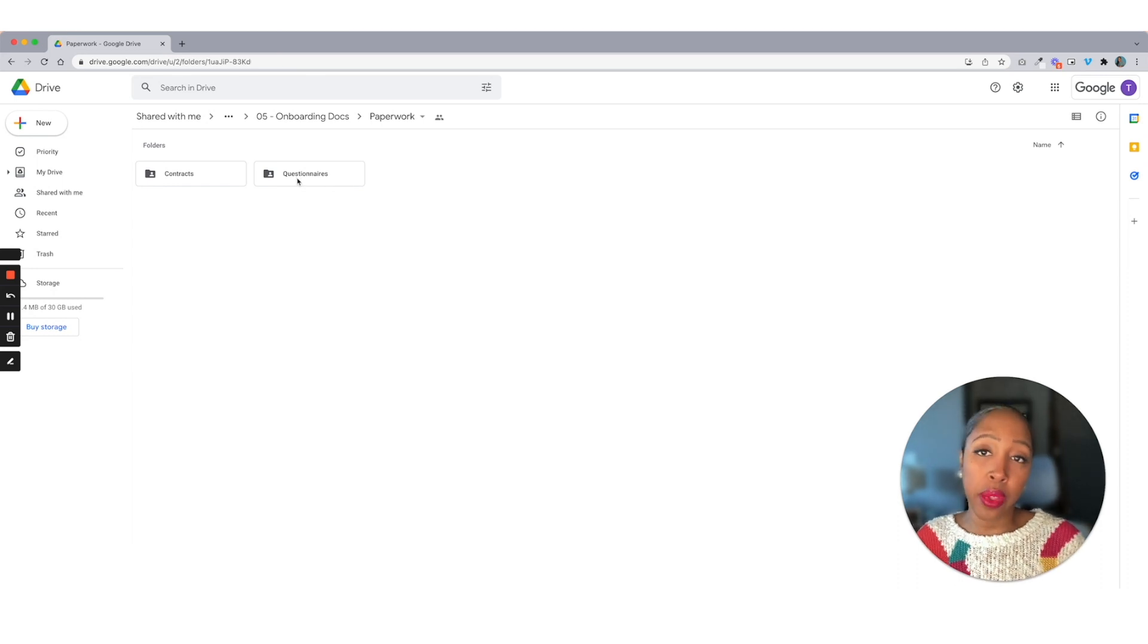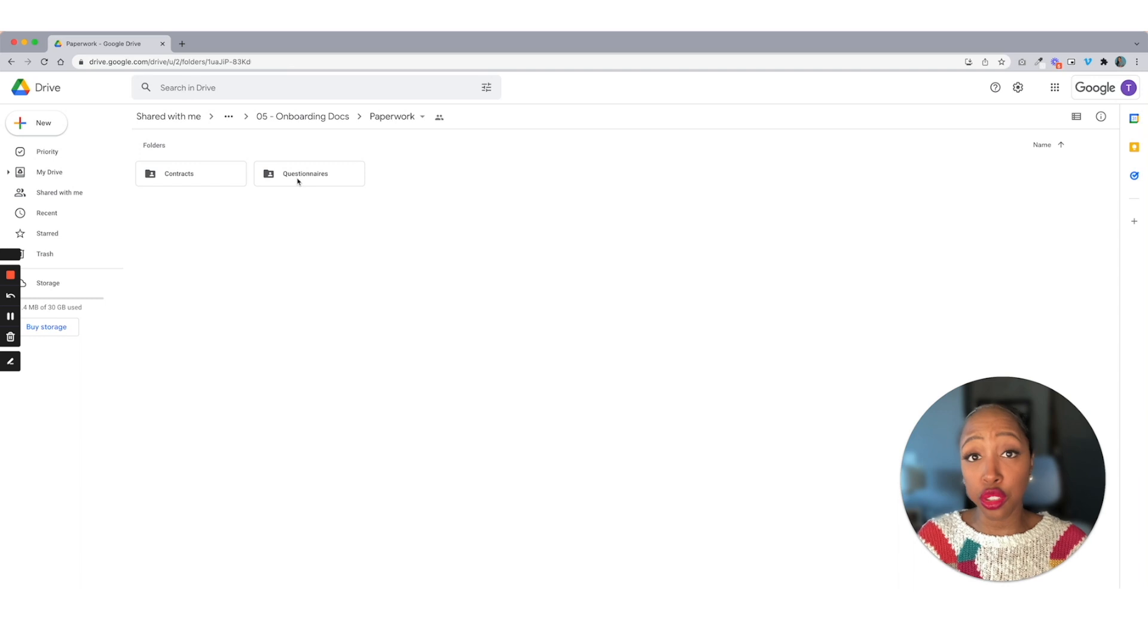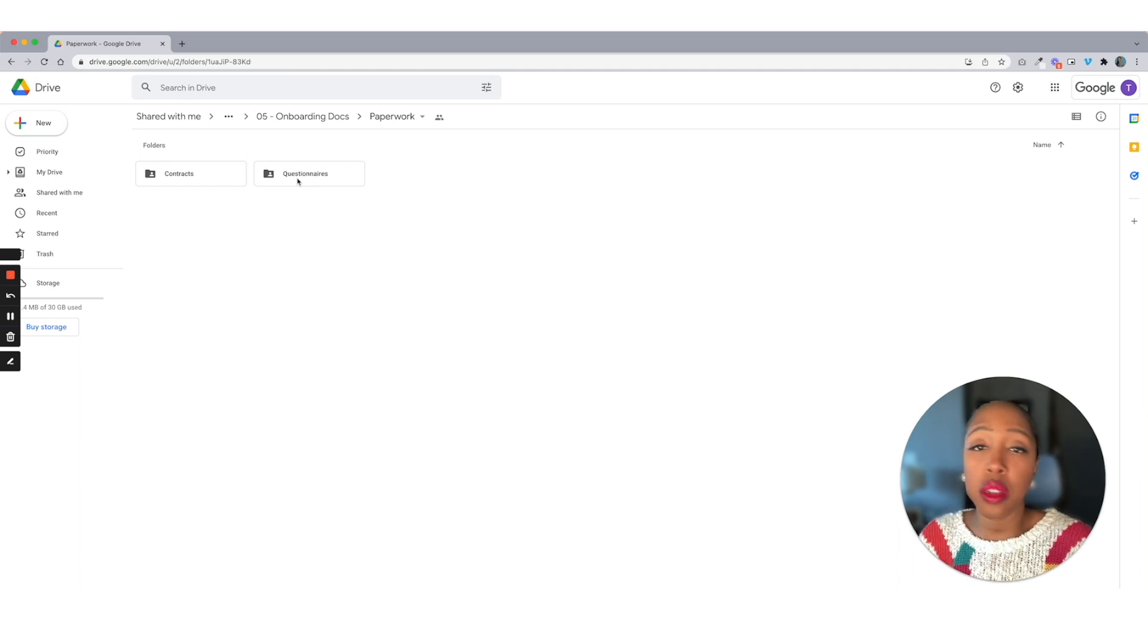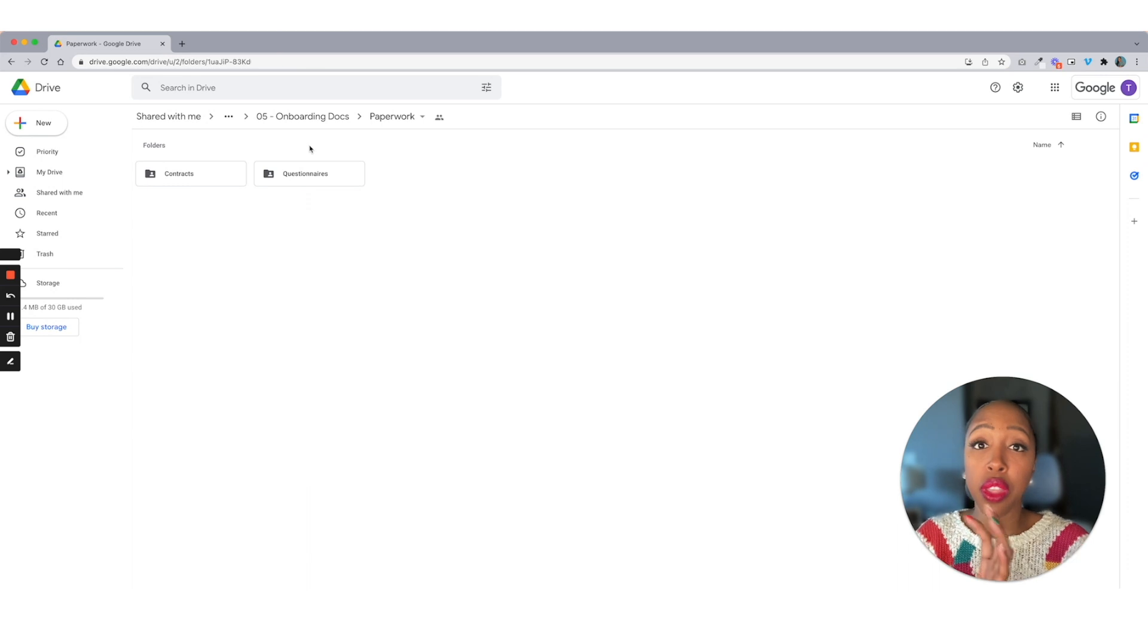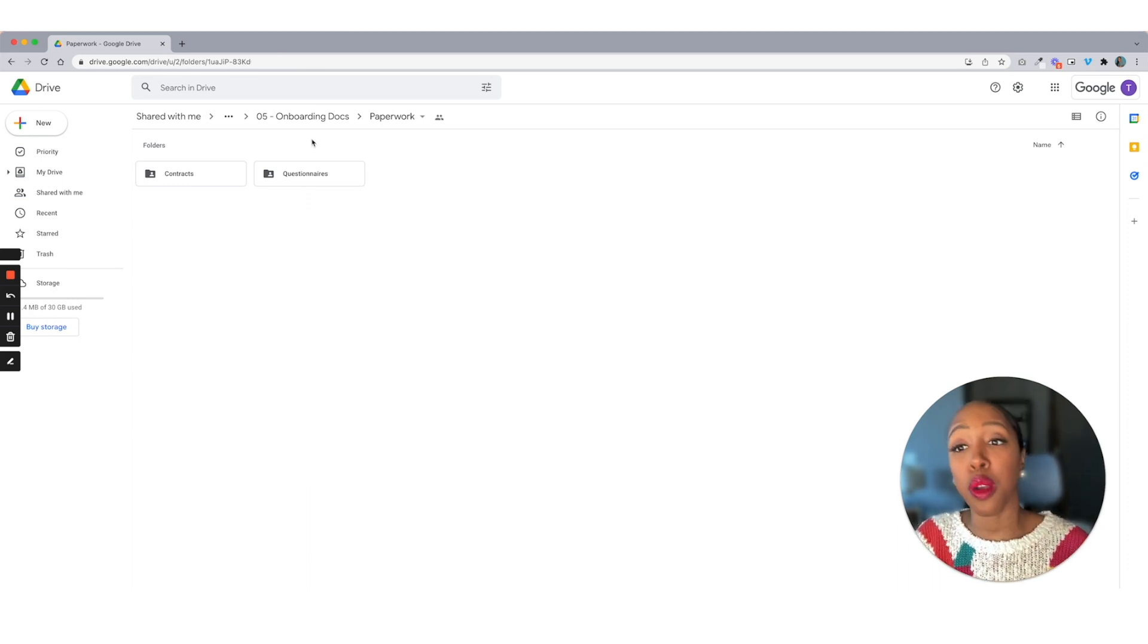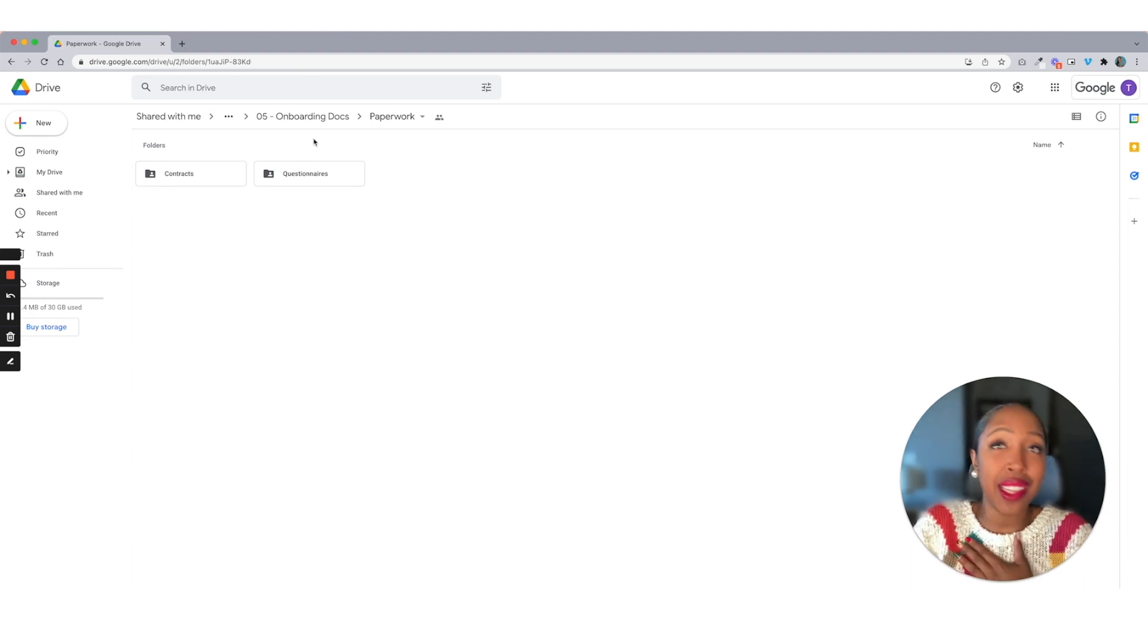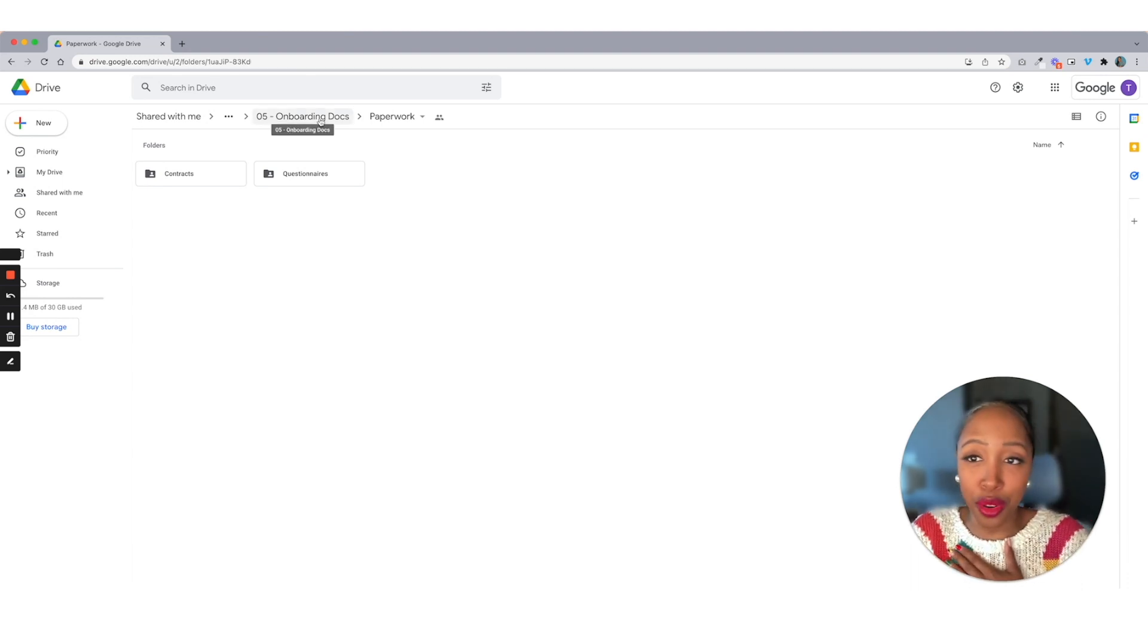So if you're using a platform, like I use Dubsado to deliver all these types of things to my clients, it's housed there too. But I just want a backup system to have all of my paperwork again, in one place with that client, with my agency. And like I said, this is housed in Dubsado, but the backup, I just need the backup, the peace of mind.